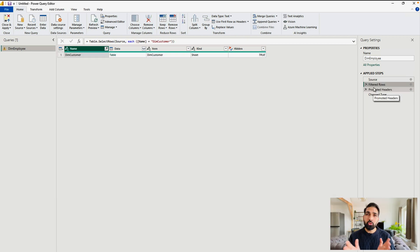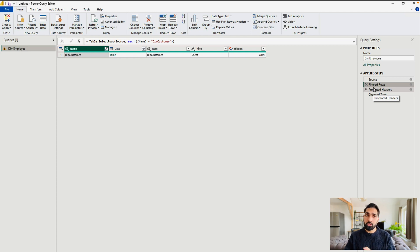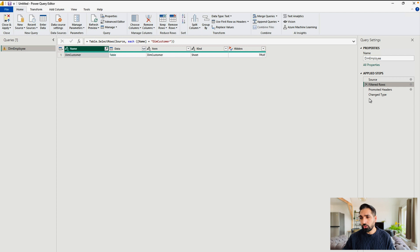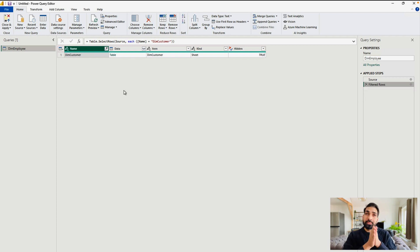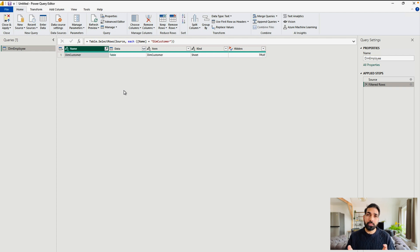Now, you can see that our DimCustomer is over here, but also we have to delete the other two steps from there. So let me delete it from here and this one. Over here, you can see that now your desired sheet or the file is over here, which is our DimCustomer.